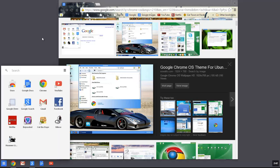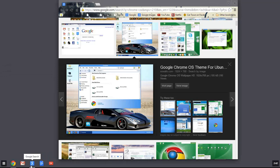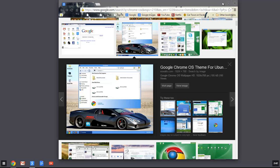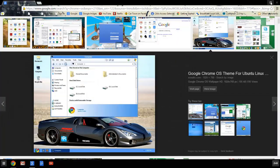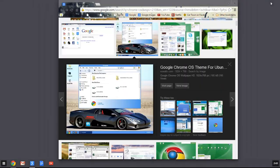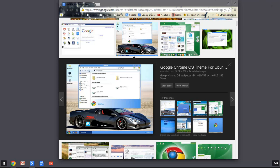Because then you can use all of your Google stuff right here where you want it. So that's how to get something that looks a lot like the Chrome operating system in Windows 8 and 8.1.